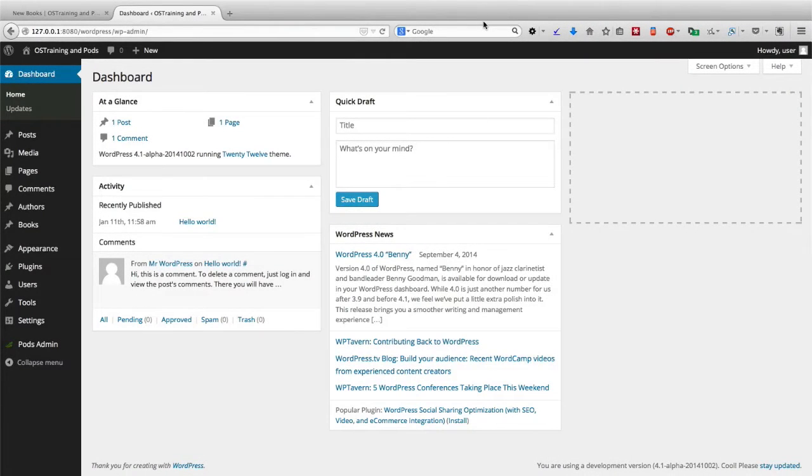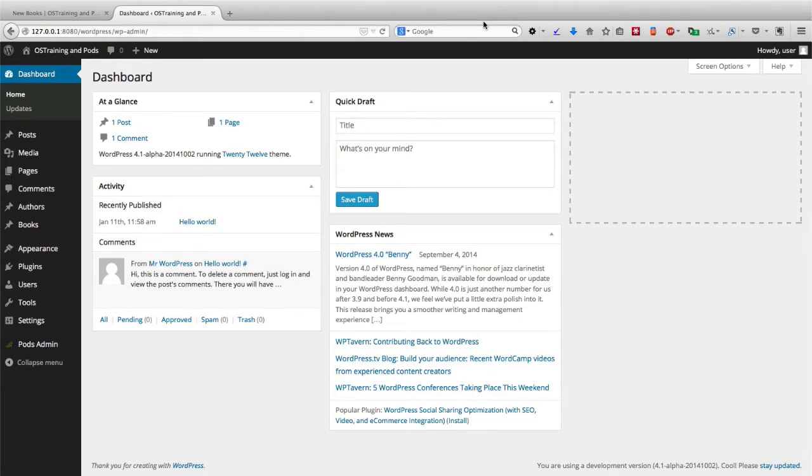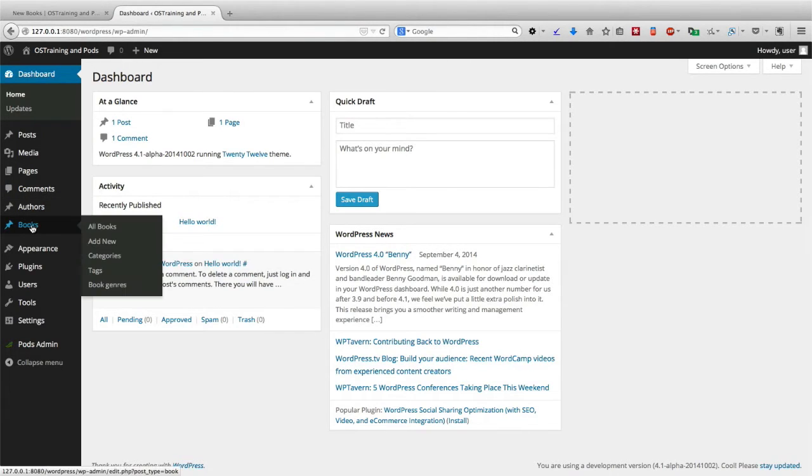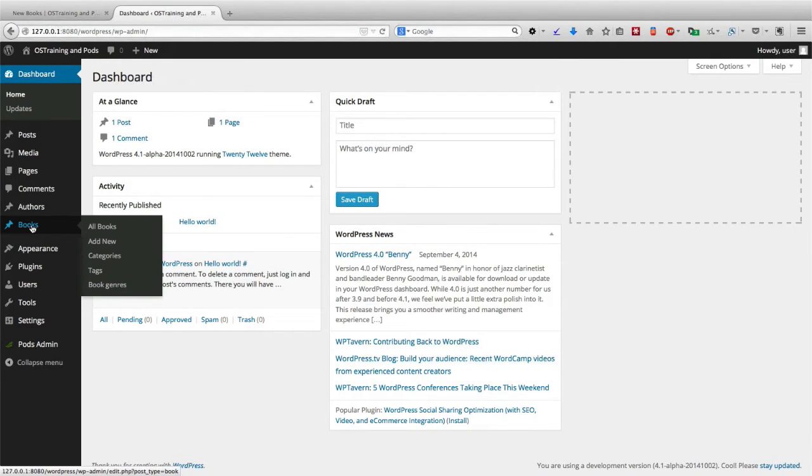As we've reached the end of this class, let's do a quick recap and see what Pods was able to allow us to do. To begin with, we were able to create a new content type called Books and add specific fields to it.